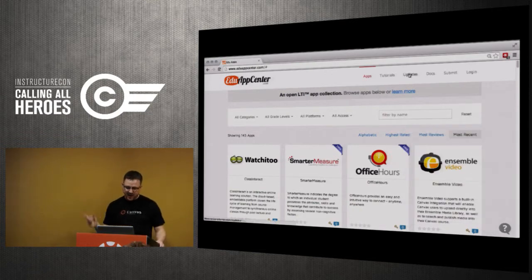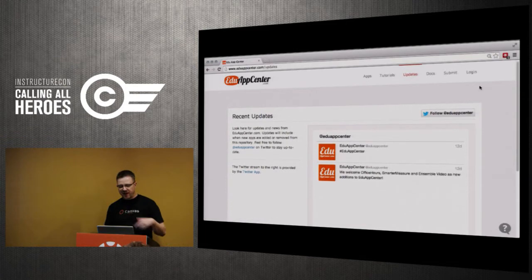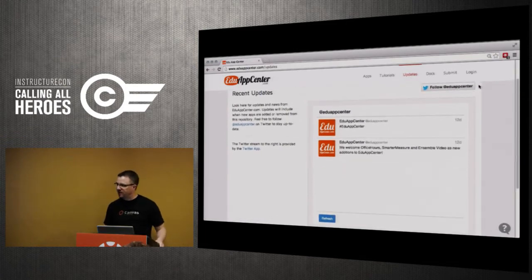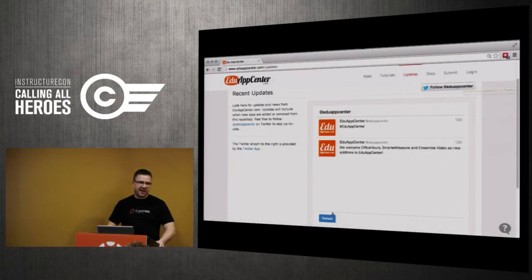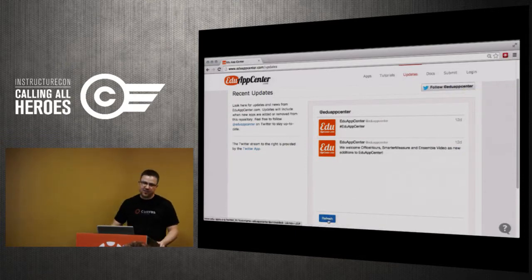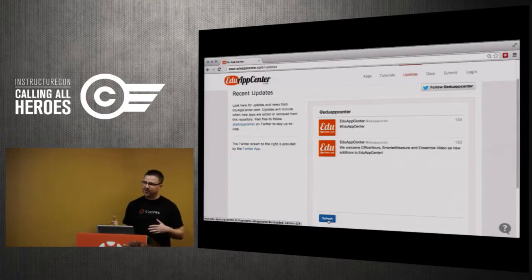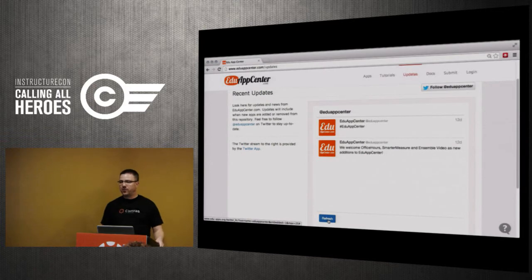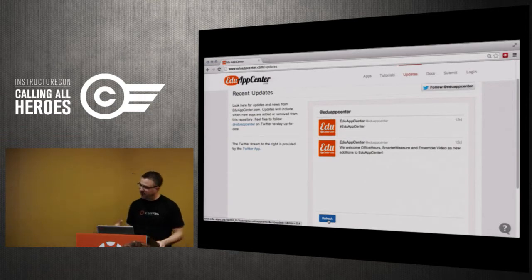There's a feedback feature so you can send questions that go to my team. And very lastly there's a Twitter feed — we just barely added this to EduAppCenter.com. We'll be providing updates as we add applications, and also if we deprecate an application — maybe their system doesn't work, or a service was taken down — so we had to remove that out of the AppCenter.